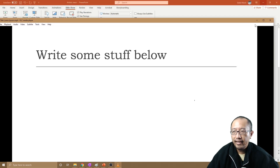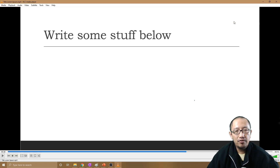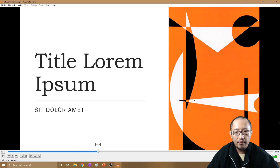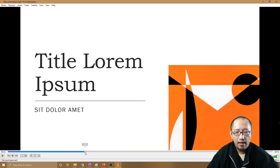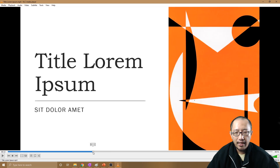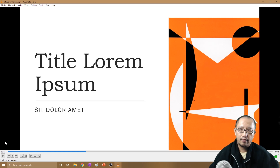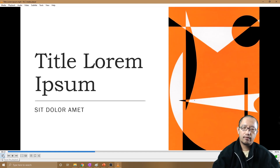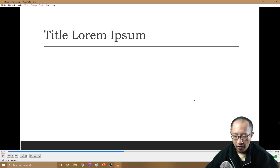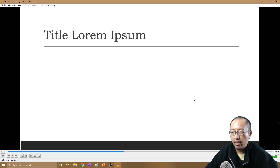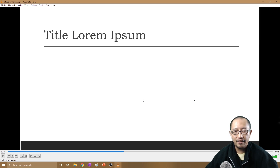The only downside I can think of is when you are switching between slides, it's better if you don't talk. You can hear a bit of a volume change when switching from one slide to the next. So when you're swapping slides, try not to talk — let it swap, and then start talking again after the next slide is on the screen.